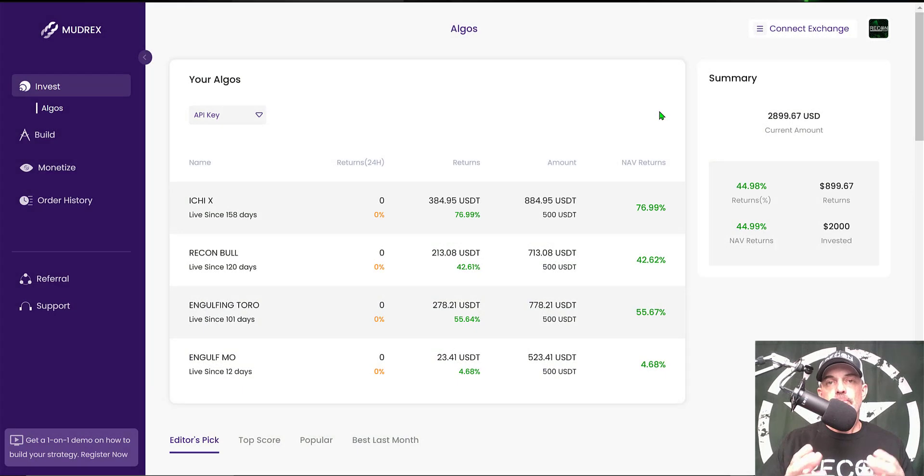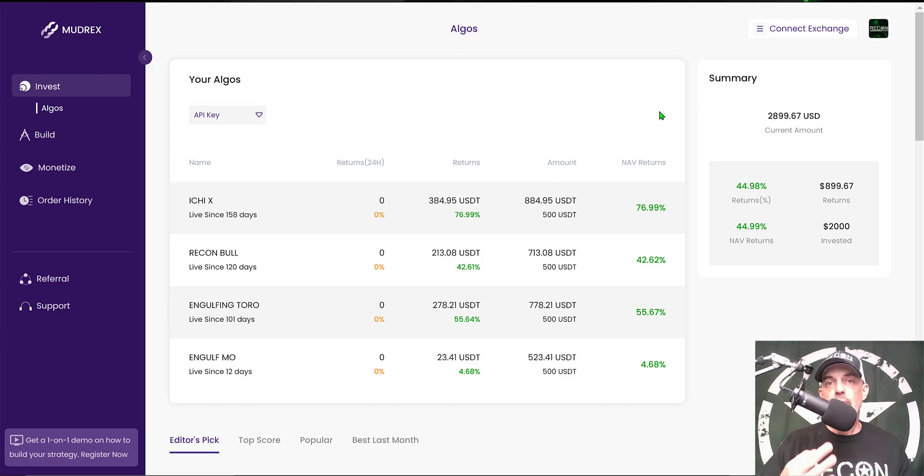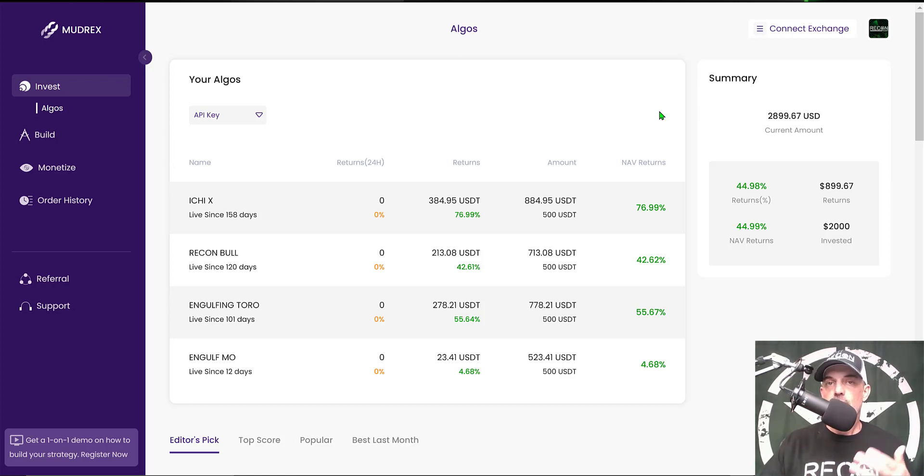Welcome to the Recon Trader. In today's video, I will show you how to configure your own automated crypto trading strategy utilizing three of my top four indicators that I use when trading crypto like Bitcoin, Ethereum, and all the other altcoins that I trade.